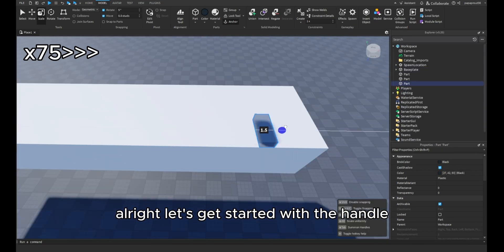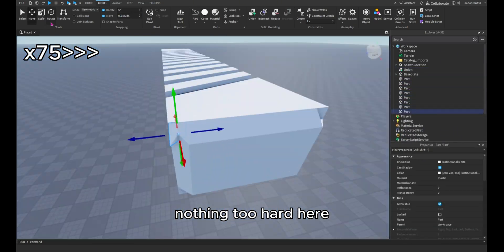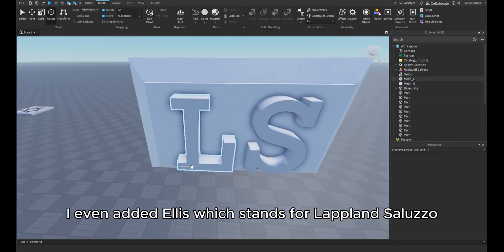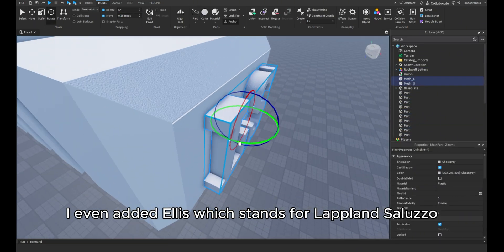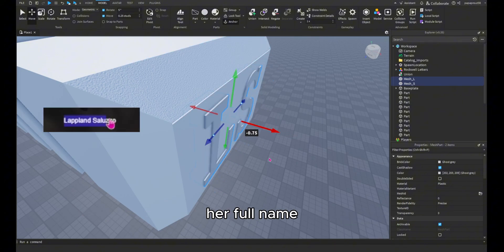Alright, let's get started with the handle. Nothing too hard here. I even added Ellis, which stands for Lapland Saluso, her full name.